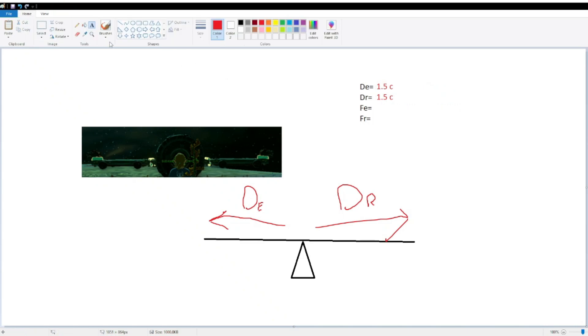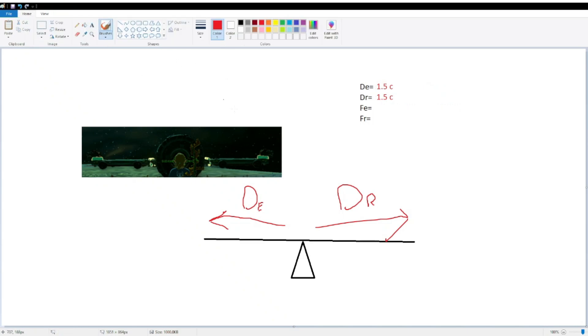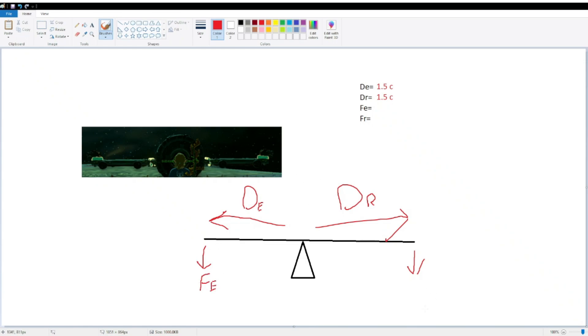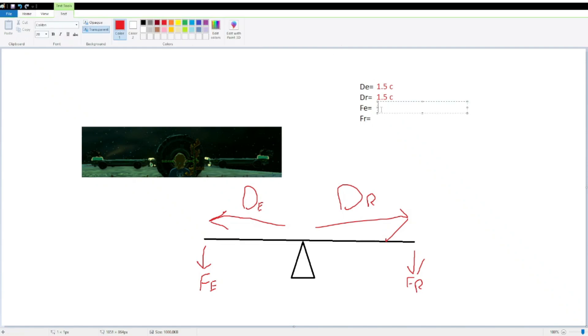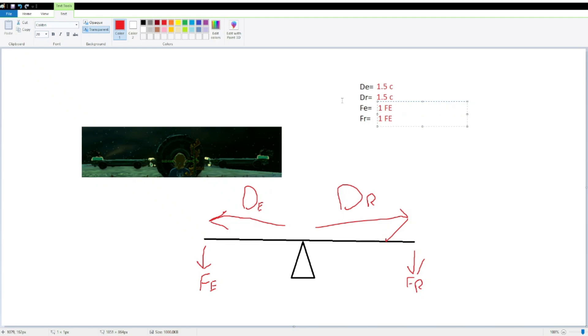Now our force of effort and our force of resistance are going to be what's actually pulling down on our lever arms, so this is going to be our force of effort, because it's corresponding with our distance of effort, and it's going to be our force of resistance. And now, we know that both of these are 1 flame emitter each. So, we can identify those as 1 flame emitter.